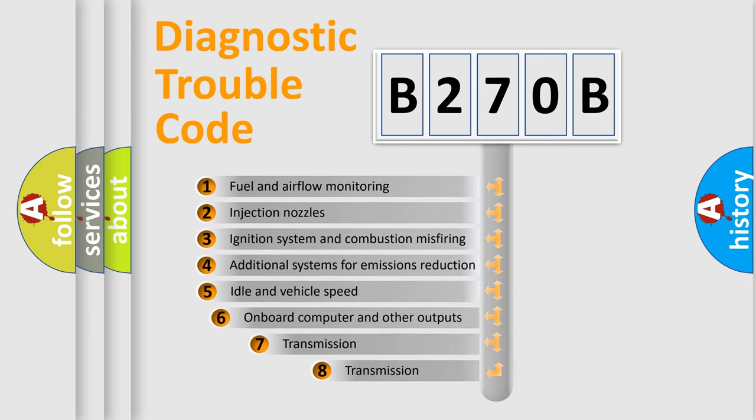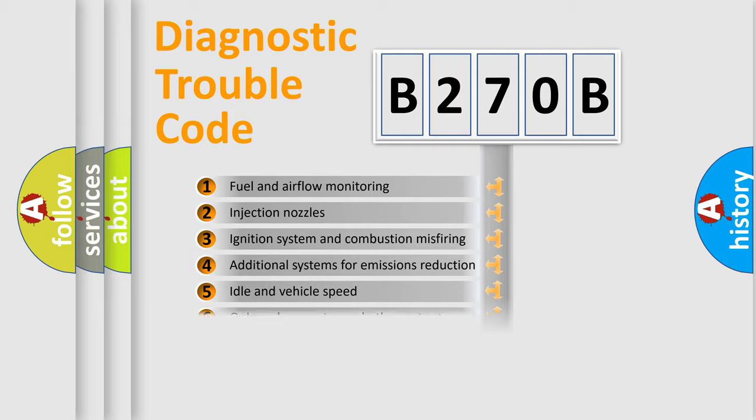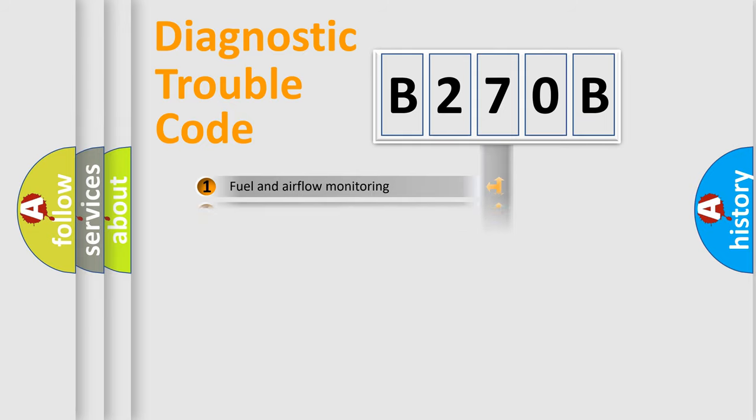The third character specifies a subset of errors. The distribution shown is valid only for the standardized DTC code.